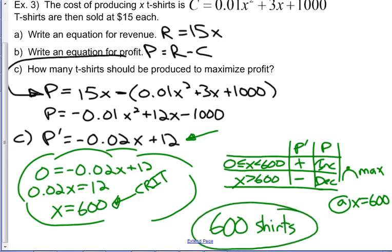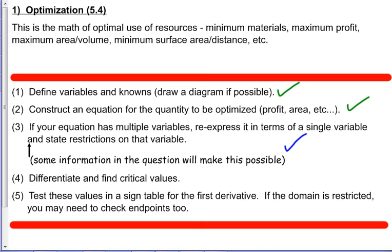There are all sorts of other optimization situations you might be in, but they all go back to the same basic technique: define what you know, construct an equation, and if you have too many variables, rearrange so you can express one in terms of another. Then differentiate, find your critical values, test them, and make sure you're interpreting your answer.